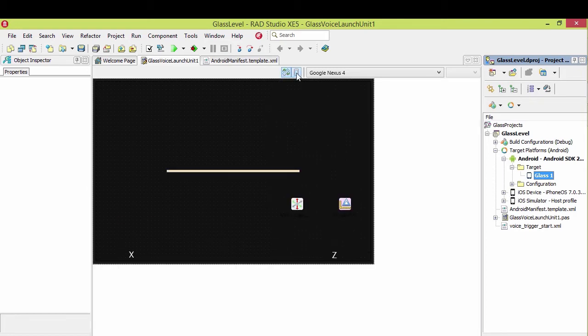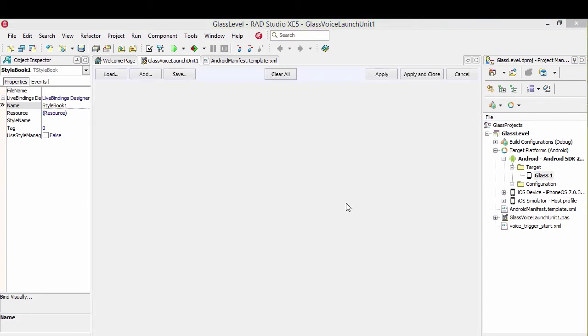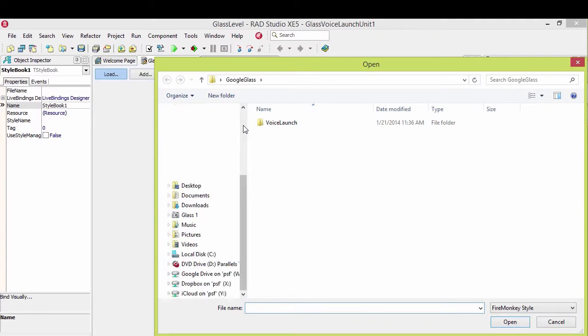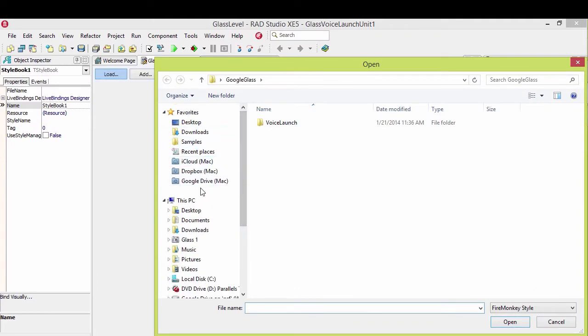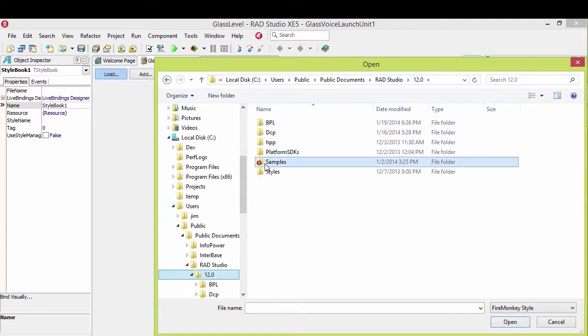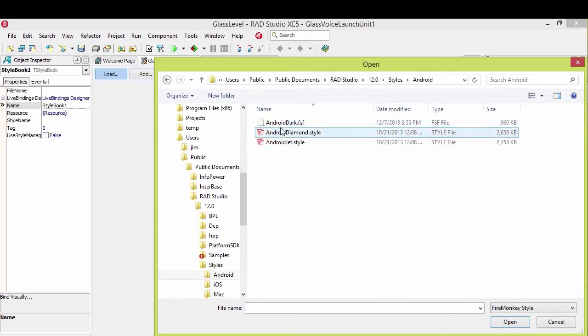And then I also put down the style book and load up the style for the dark Android. Rad Studio 12 styles, Android dark.